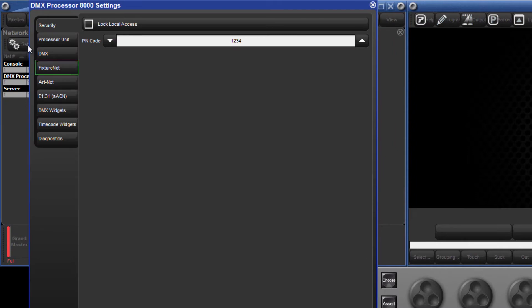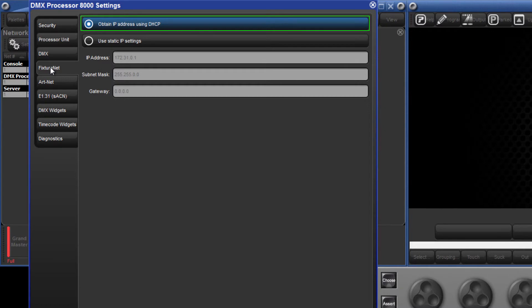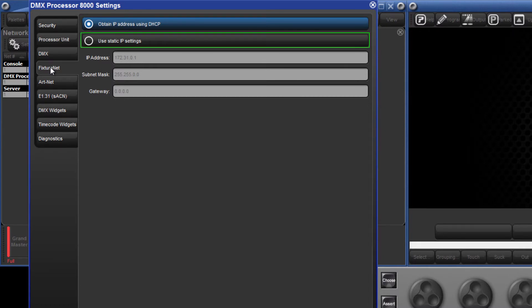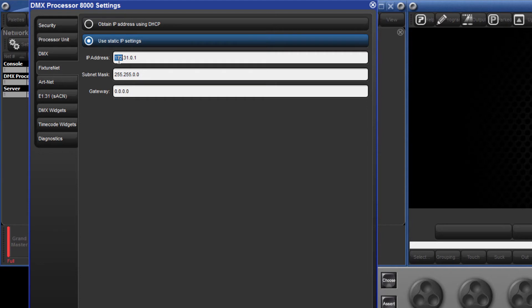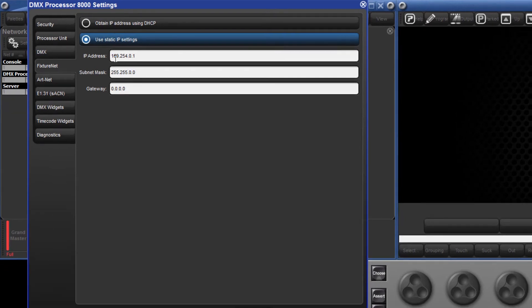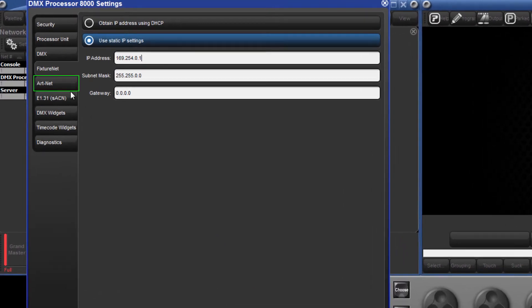Select the FixtureNet tab. Here we can select to either obtain an IP address from an external DHCP server or use a static IP address. In this example, as a DHCP server is not present in our network, enter a static IP address on the same subnet as the DL3. Press Apply, and then select the ArtNet tab on the left.